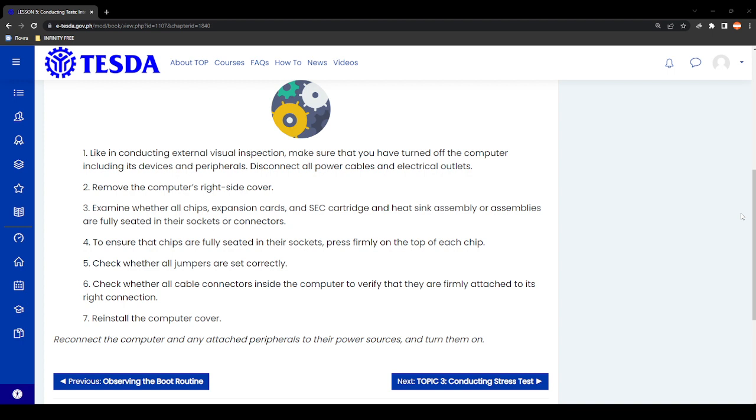Reconnect the computer and any attached peripherals to their power sources and turn them on.